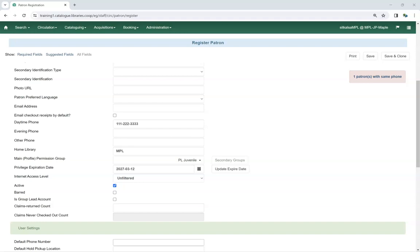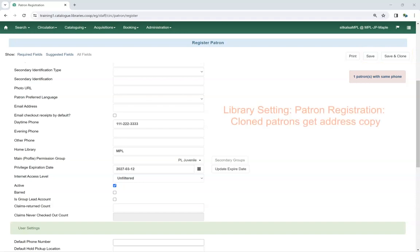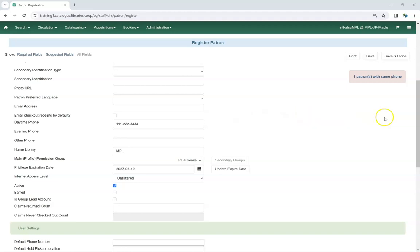Once you have entered all of the necessary information, click save or save and clone. Save will save the record and open a blank registration form. Save and clone will save the record and open a new record with some shared details already filled in. It is important to know for your library whether Evergreen is linking the accounts through the address or merely creating a copy of the address. Local system administrators can control this option through the library settings.